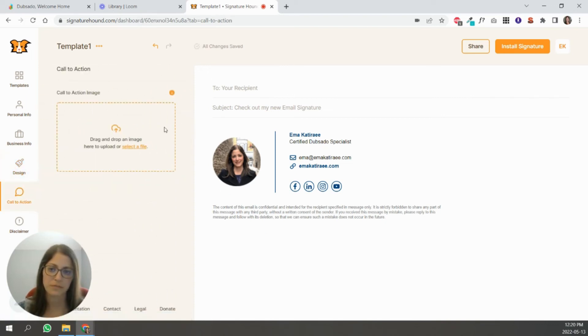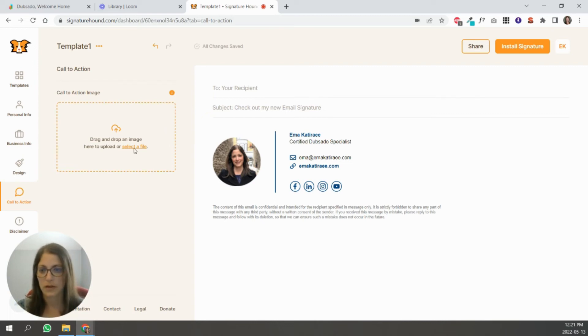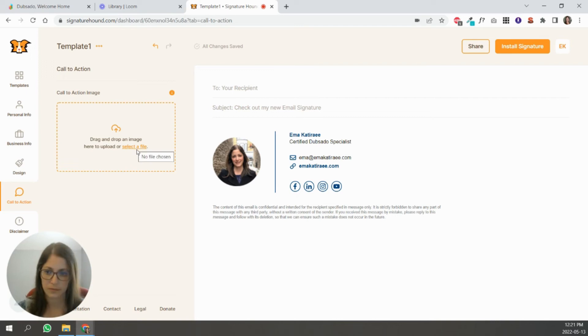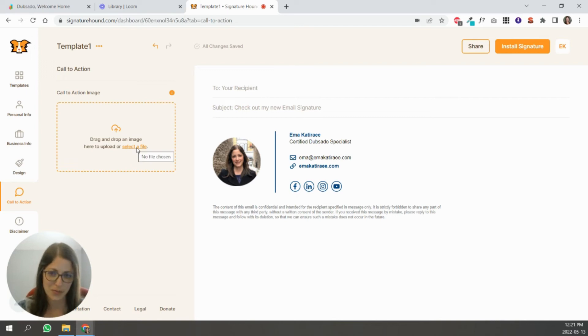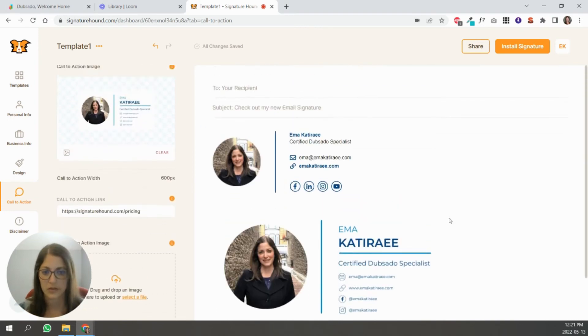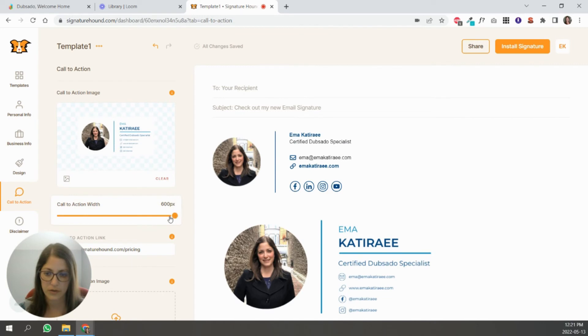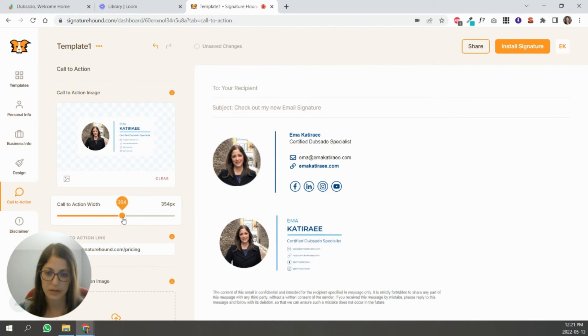This is basically like a large image below your email signature. So I'm just going to use an example. I'm just going to upload that email signature we made in Canva just so you see what it's like. So you see, it's a pretty large image underneath and you can obviously make it smaller.